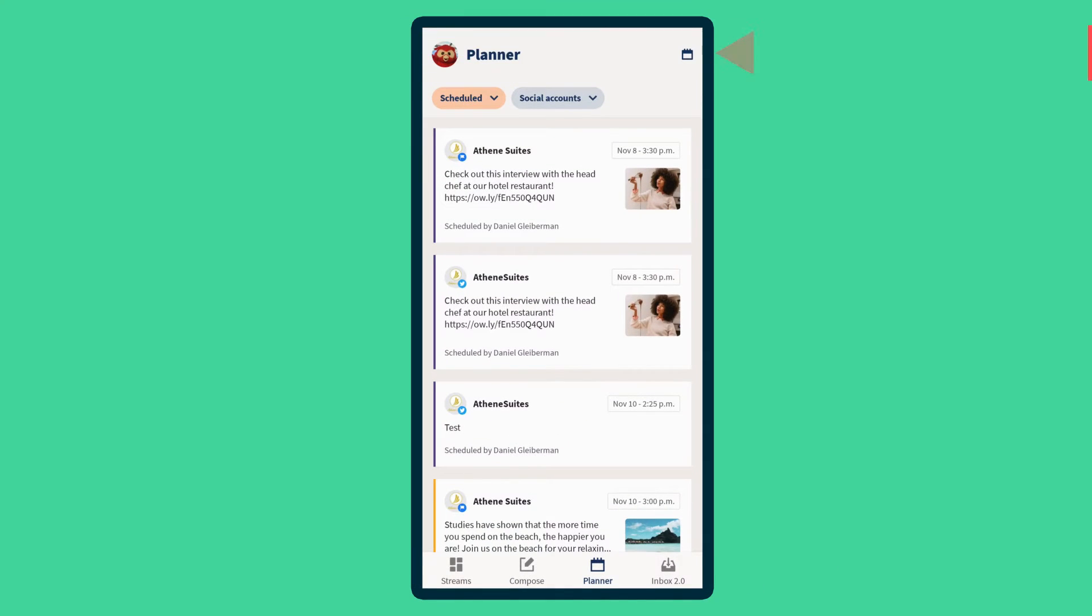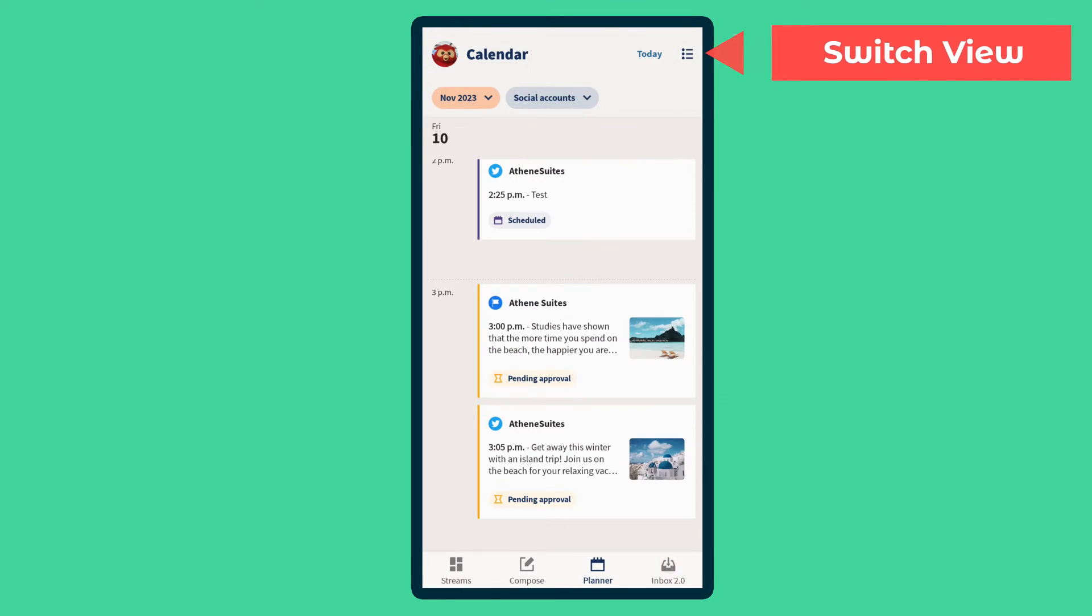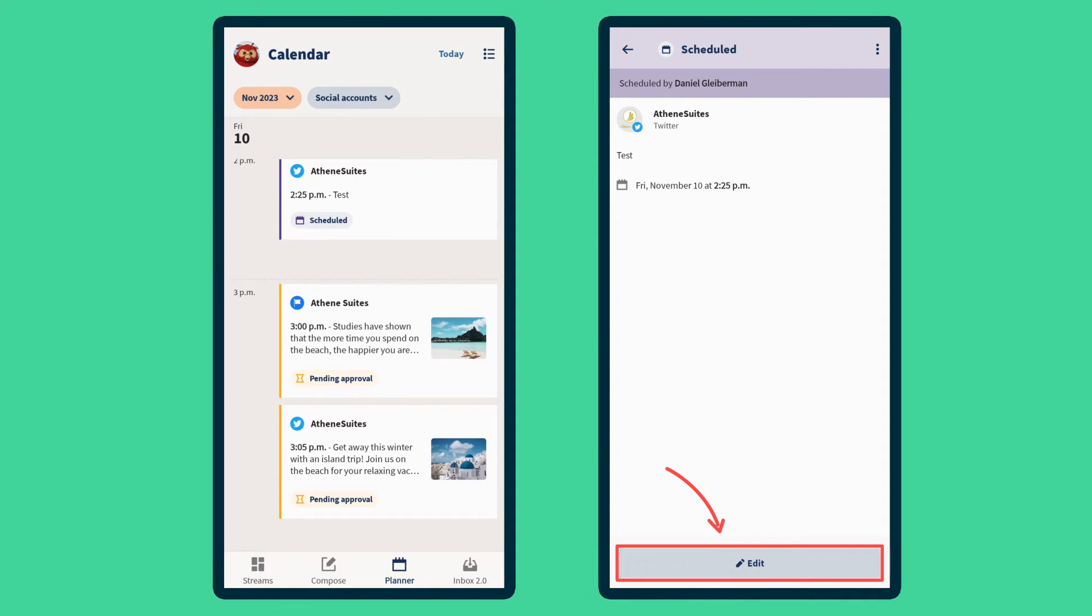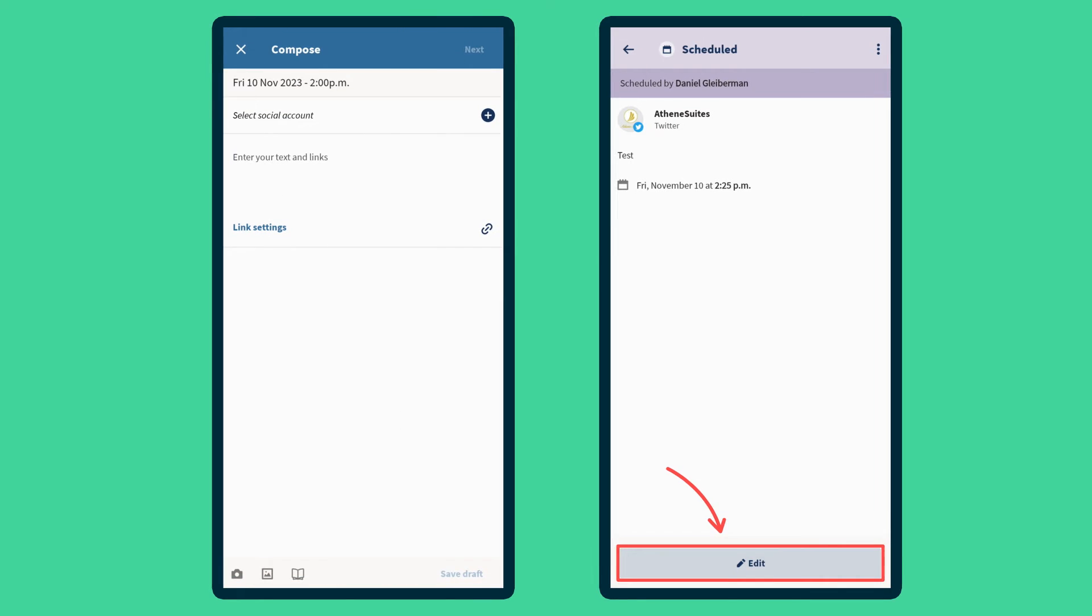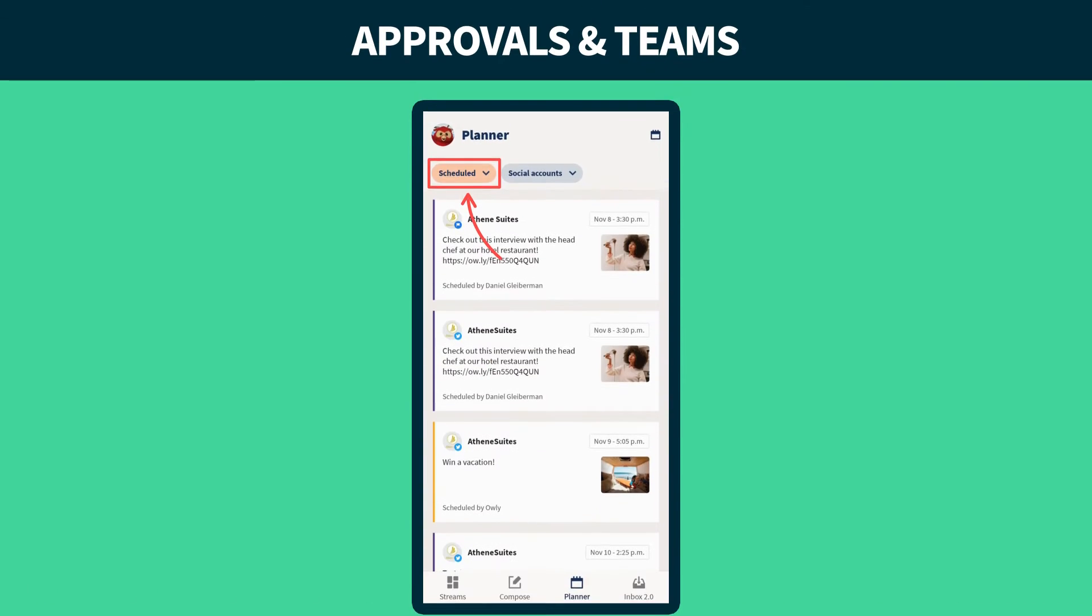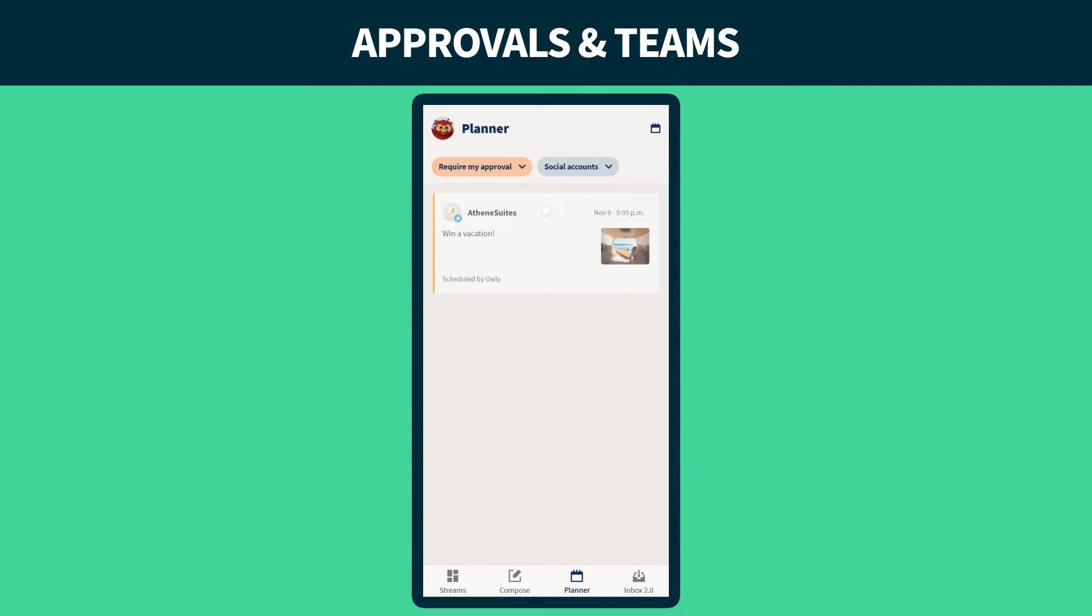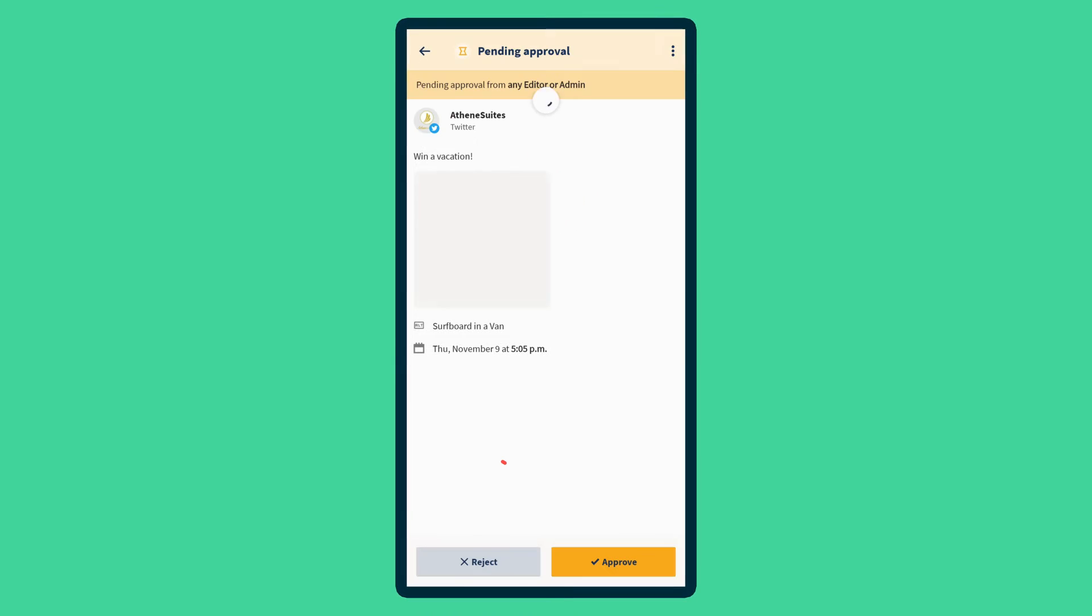Edit post details or tap a time slot to schedule a brand new post. For teams, you can create and edit posts collaboratively here too. Those with editing permissions can manage posts created by team members on their own mobile device or via desktop.